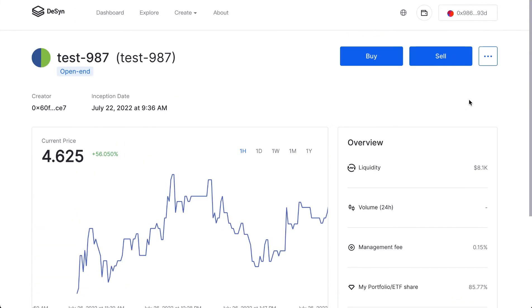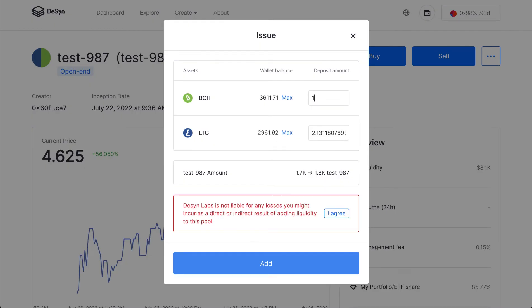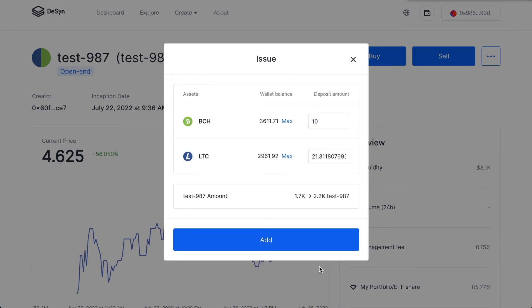If you want to issue more BCH in this portfolio, for example, I issued 10 USDT to increase the portion of BCH in this portfolio. The MetaMask will pop up.